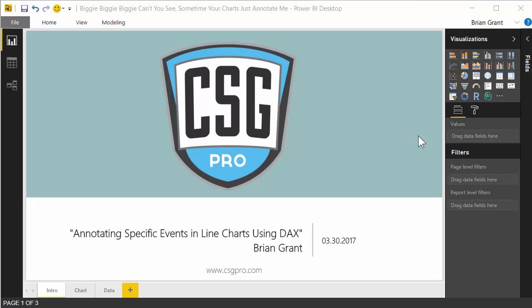Hey there! In this video we're going to be looking at annotating events in a line chart using some DAX. So wait, what do I mean by that?